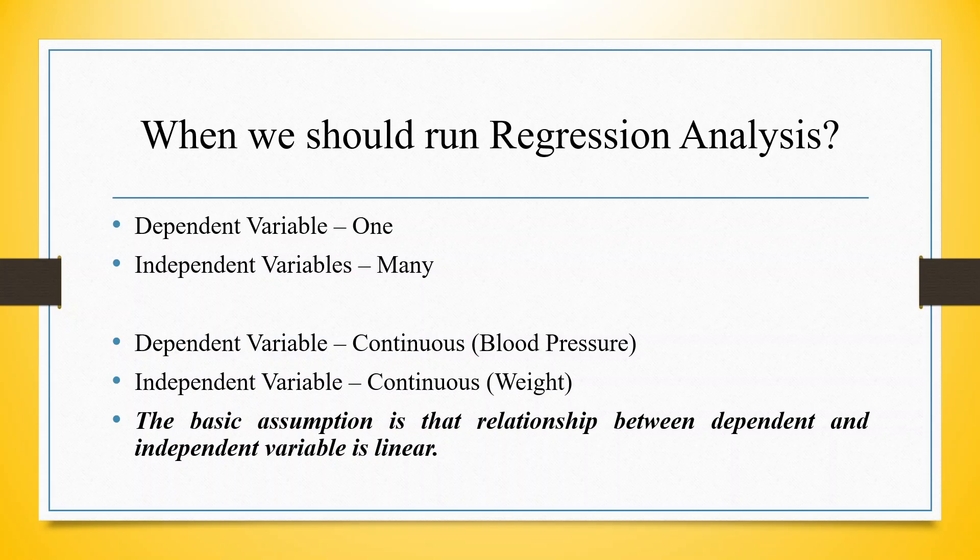In case of regression analysis, there can be one dependent variable and there can be many independent variables. It is necessary that the dependent and independent variable both are on continuous scale. The examples of continuous scale are weight, blood pressure. So here we want to see the relationship between weight and blood pressure means with every increase in one unit of weight, how much the blood pressure is increasing. The basic assumption is that the relationship between dependent and independent variables should be linear.